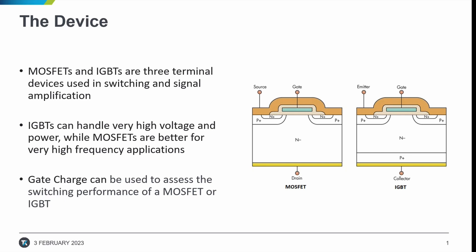The switching speed of a device is affected by internal capacitances and are typically specified in data sheets, but the gate charge of a device can also be used to assess the switching performance of a MOSFET.